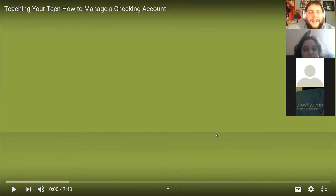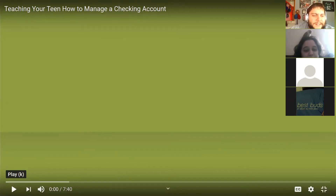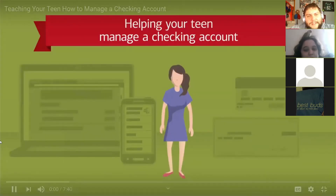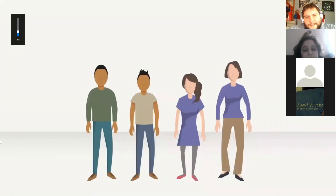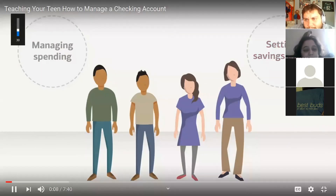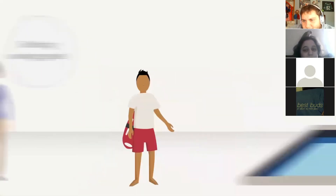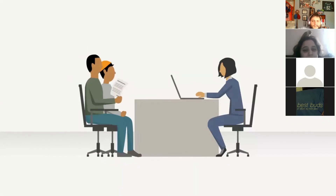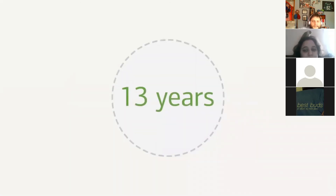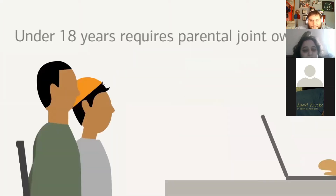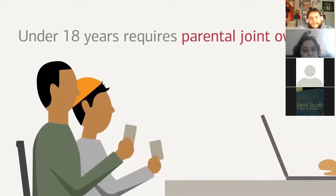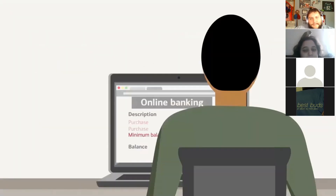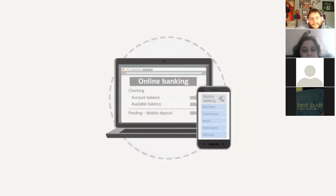Alright, here's the video — 'Teaching Your Teen How to Manage a Checking Account.' Opening a checking account is an important step in a teen's financial life and a great opportunity to talk about managing spending and setting savings goals. At most banks you can open a teen checking account when your child is 13, and one parent is usually required to be a joint owner until the child turns 18. As a joint owner you'll have the ability to monitor and access the account.